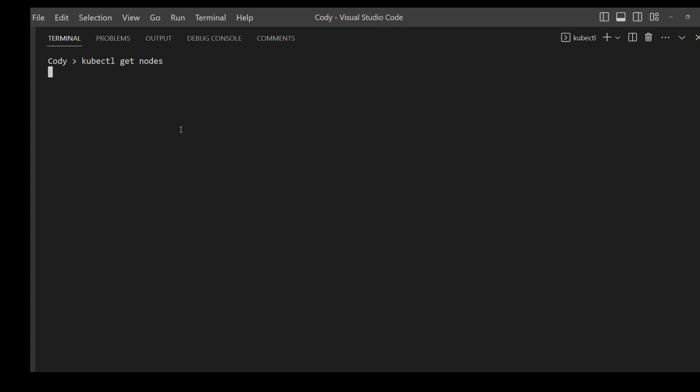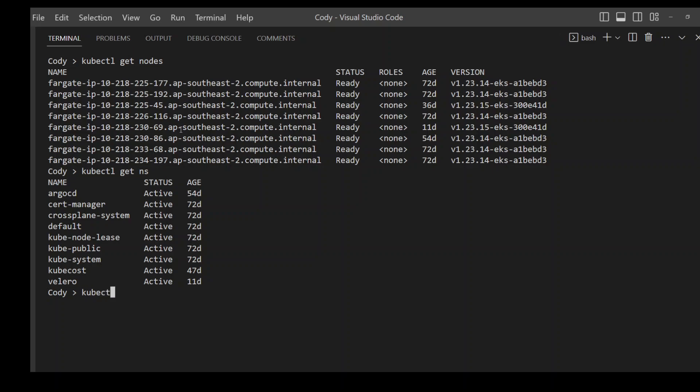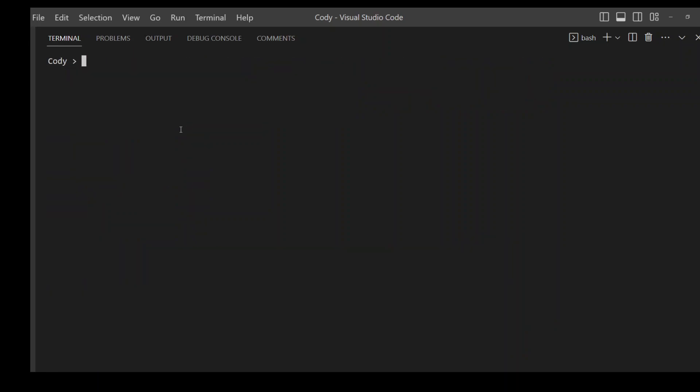So this is my AWS EKS cluster. Most of it is running on Fargate, but that doesn't matter. If I go and check the namespaces, these are few of my namespaces and let's also check few of my pods if they're running fine. So most of them are running fine, which is good. Let's clear my screen. So my EKS cluster is there.